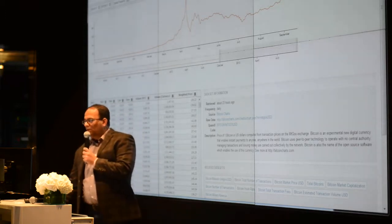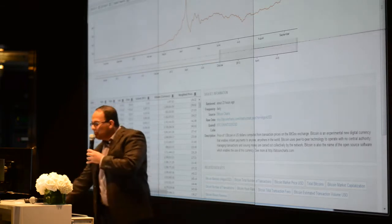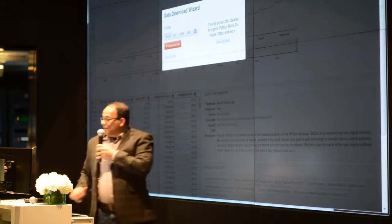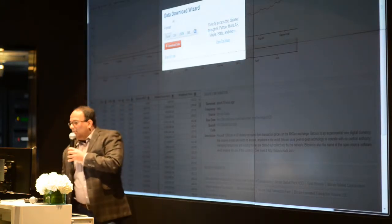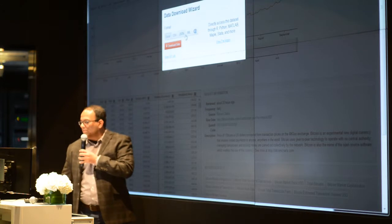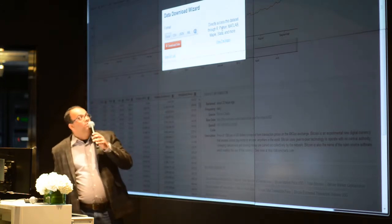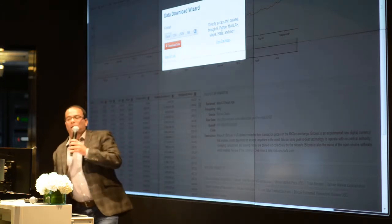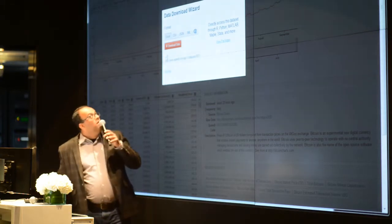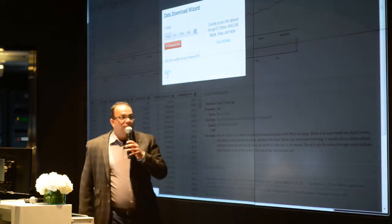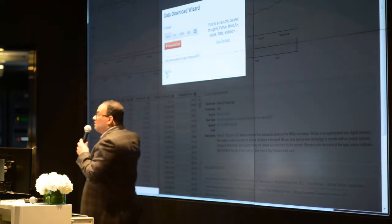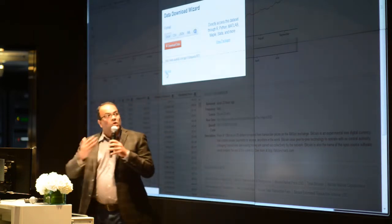And best of all, there's a big red download button, which means that you, as a user, can get that data in whatever format you want: Excel, CSV, JSON, XML. You can get it directly into the package of your choice — Python, MATLAB. Even better, you can get it via API call, so you can build your own systems or platforms on top of Quandl.